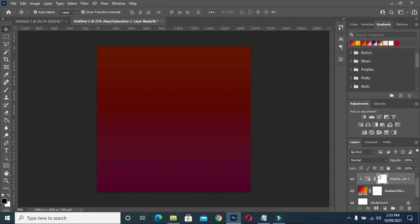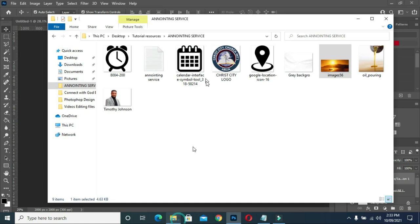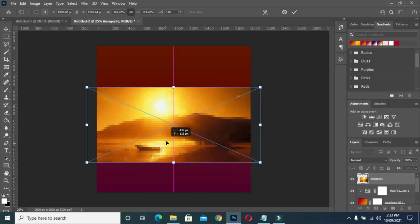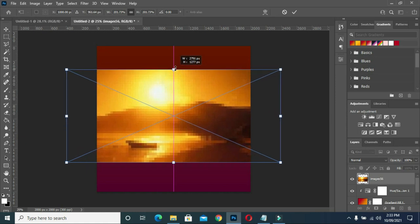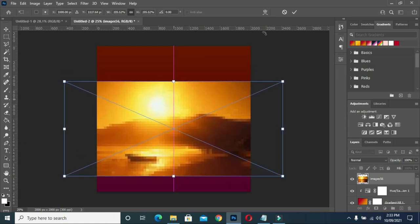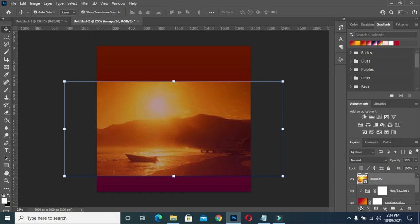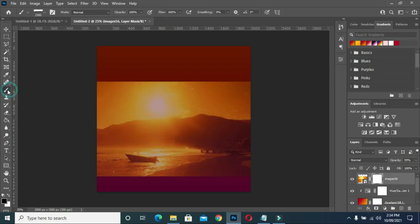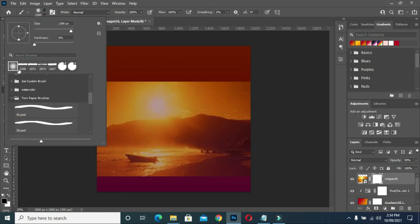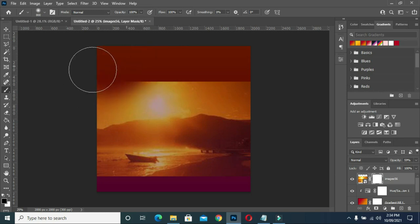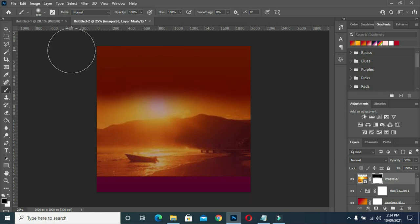Then close it. The next thing to do — I'm going to bring this background and I'm going to scale it out. I'm going to leave it, then reduce my opacity to 59. Then I will apply a mask — I'll go to my brush to pick a brush so that I will remove the edge over there.